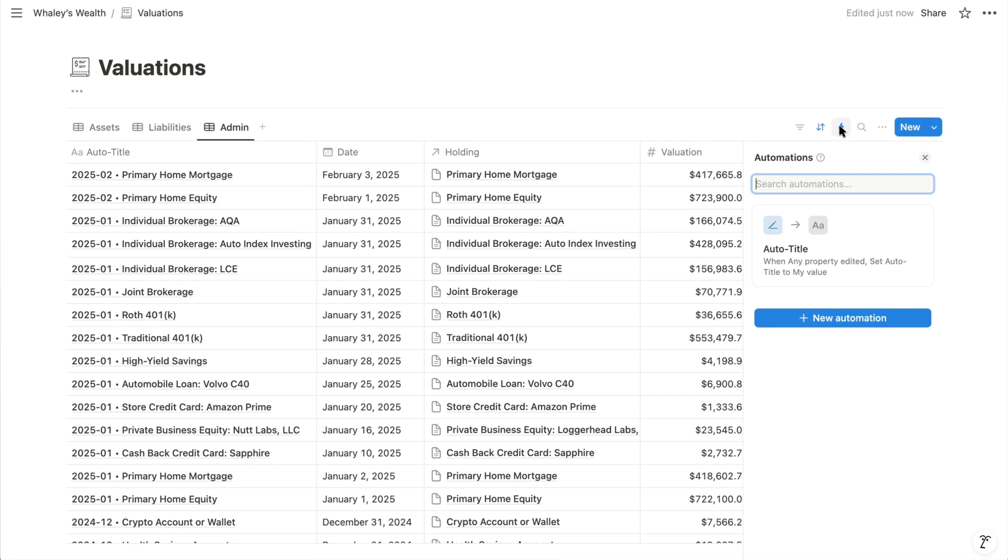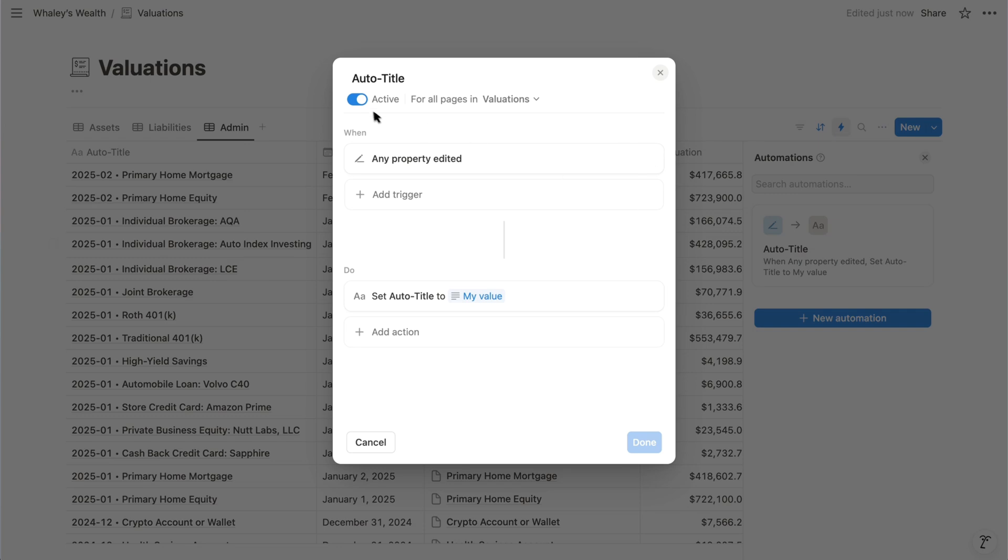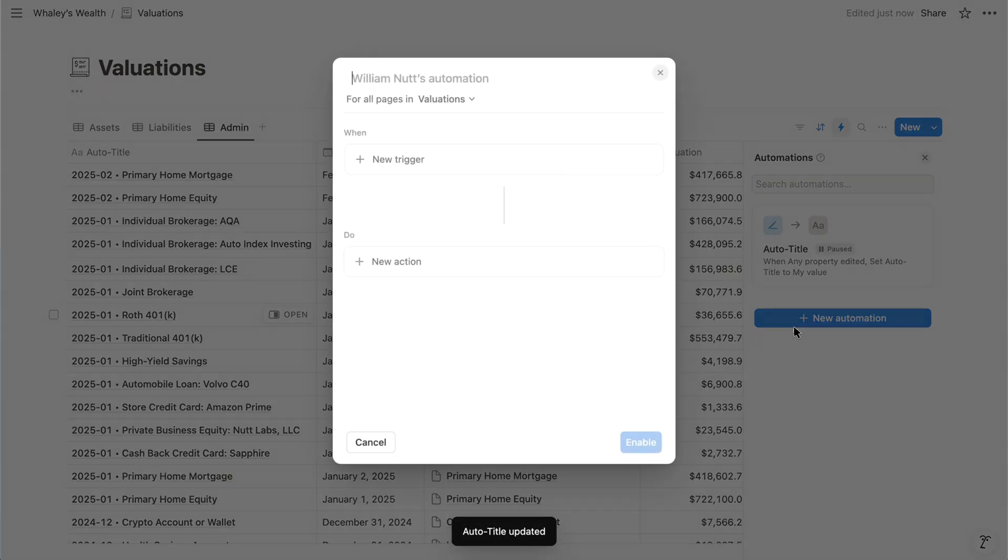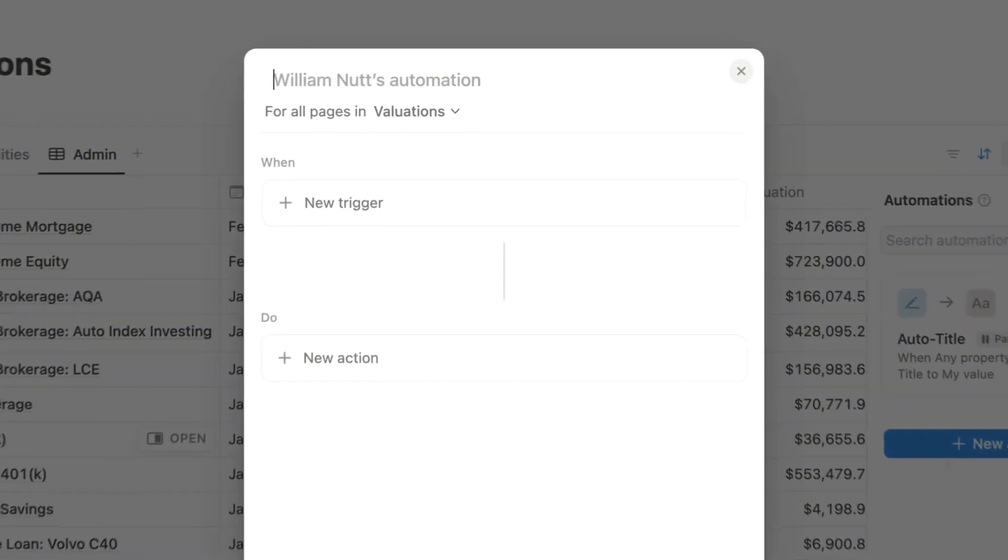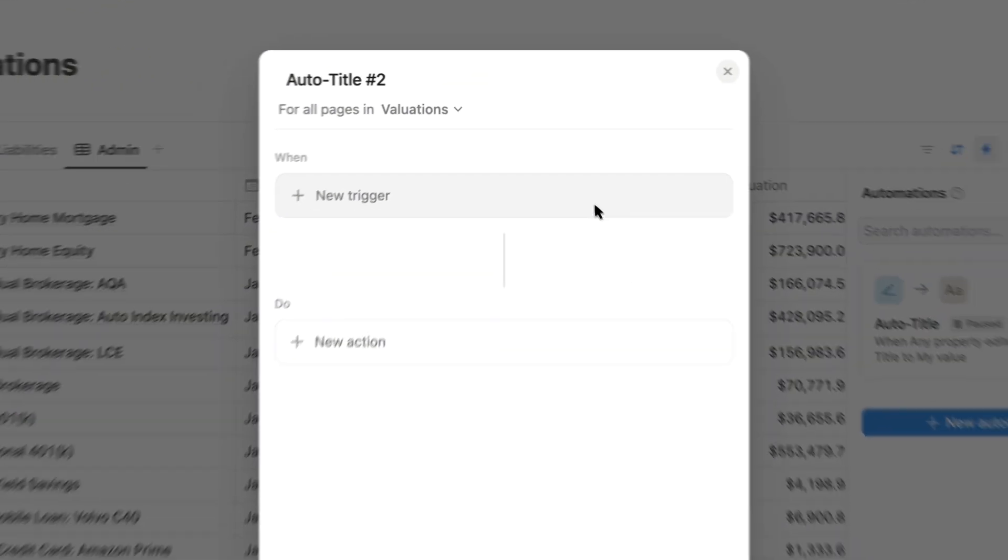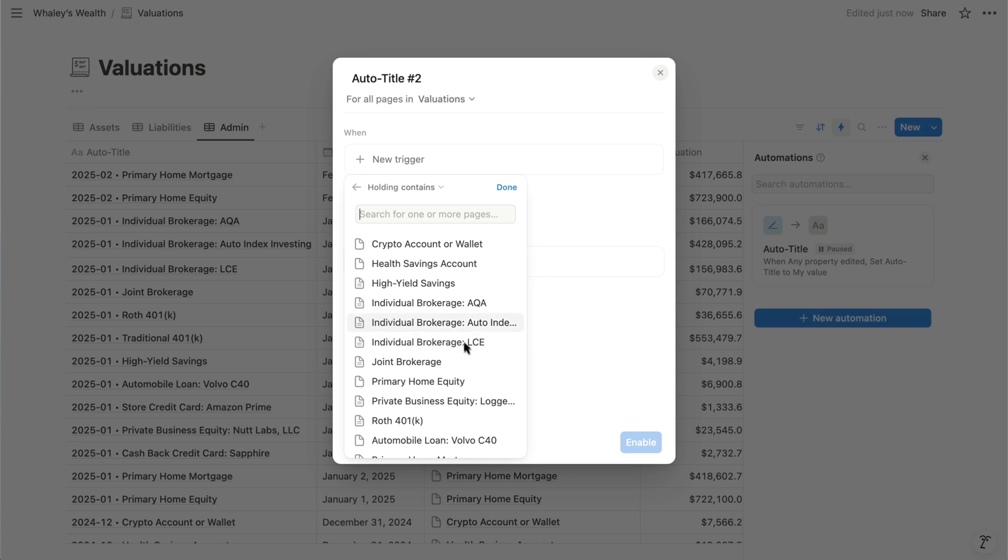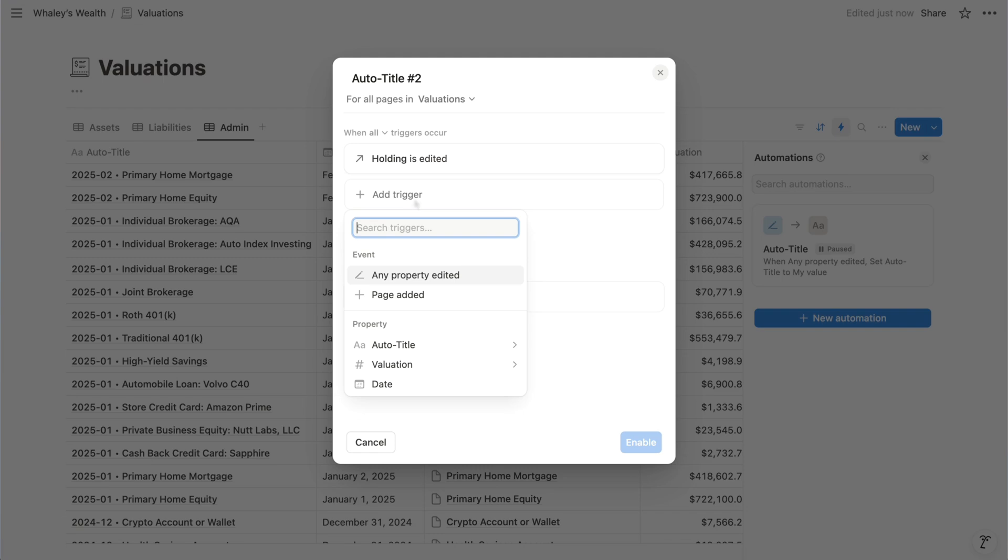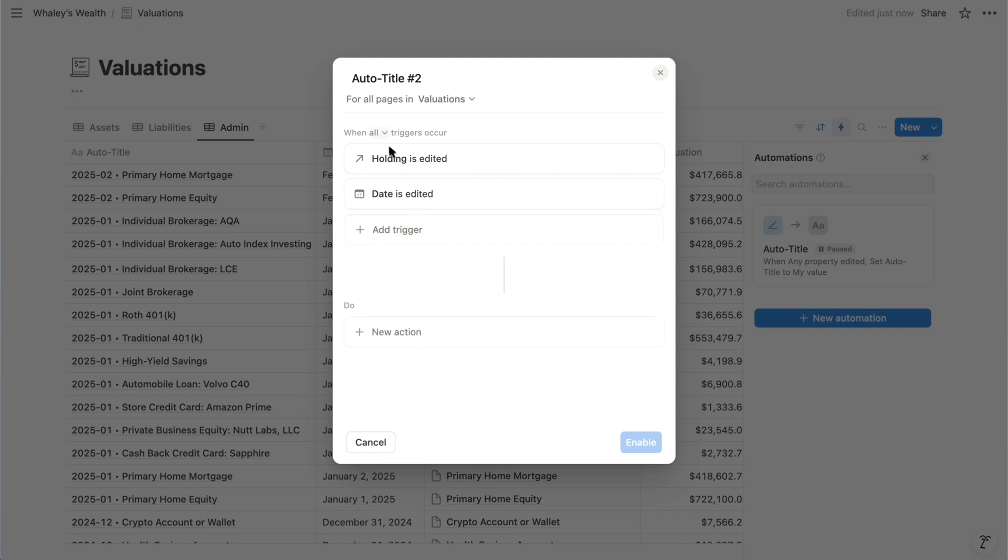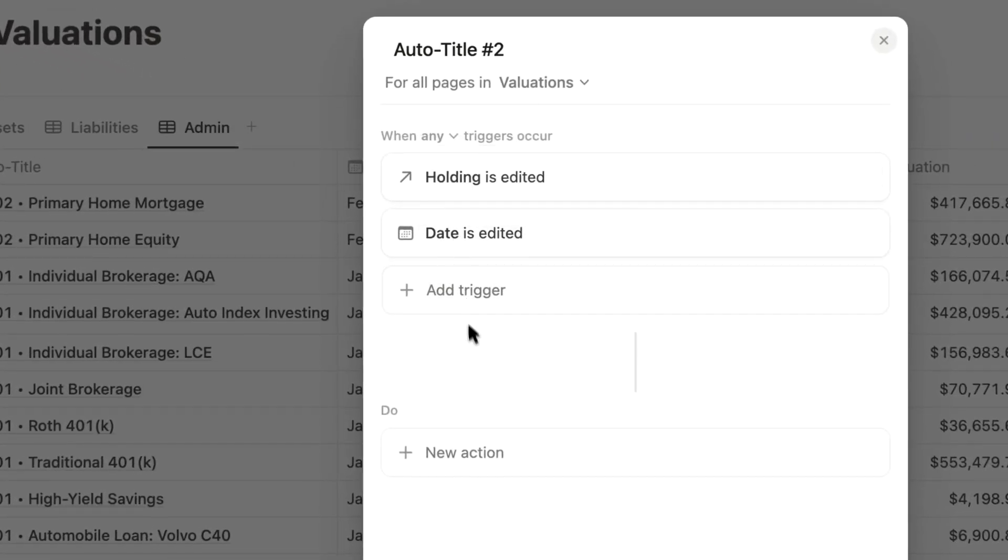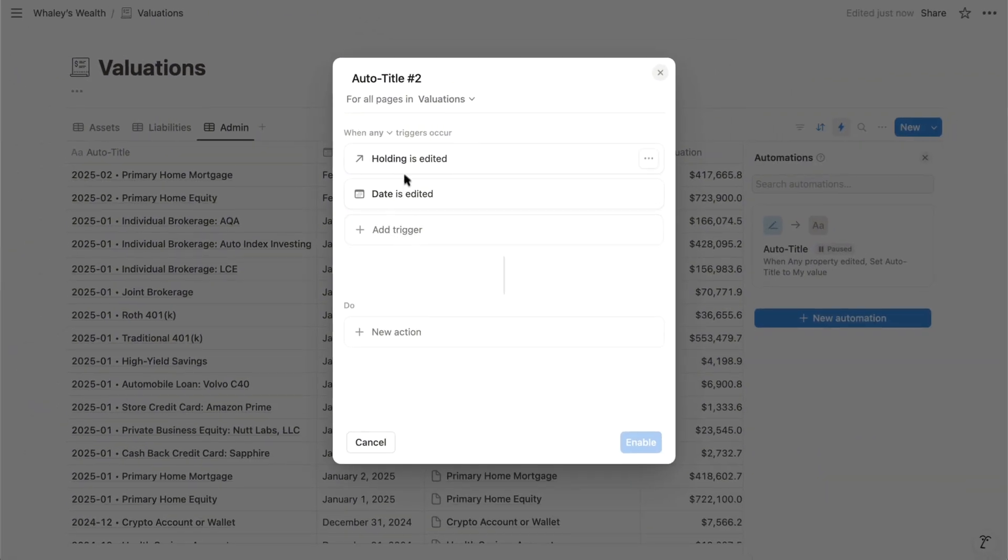If we go into the database's automations, we have the auto-title automation already in place. So I'll turn it off so we can reconfigure it together. I'll click new automation and then name it auto-title number two. For the trigger, we'll update the title anytime the holding relation is edited. Or the date property is edited. And by switching from all triggers to any triggers, the automation will execute for either one of the specified triggers rather than needing them both to be true.